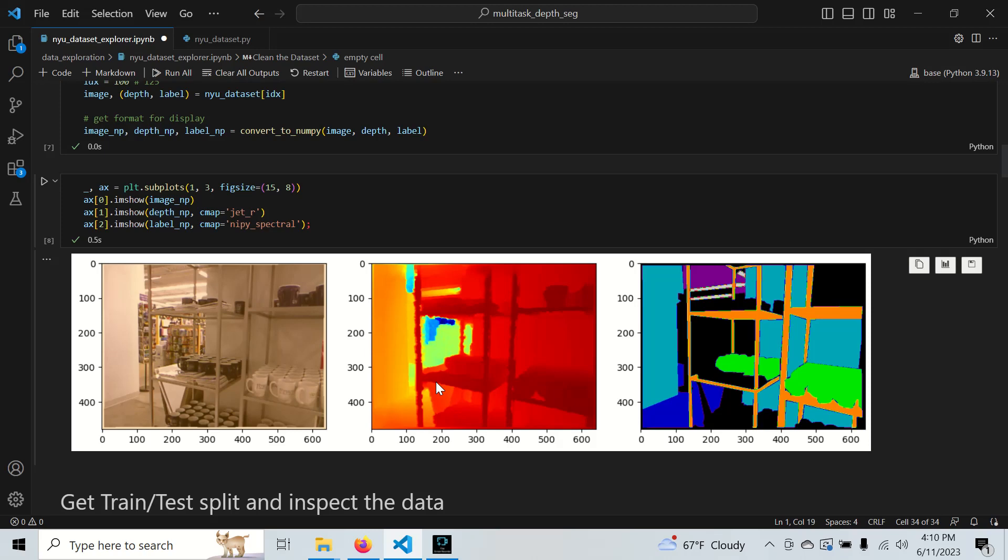The robot can use depth information to understand if there's an obstacle in the way and it knows it cannot navigate through there. The robot can use segmentation information to understand where it can navigate. For example, we can segment the floor and the wall, and we have depth information to cover this other stuff. Even though we don't know the category, we know there's an object there that it can't navigate there.